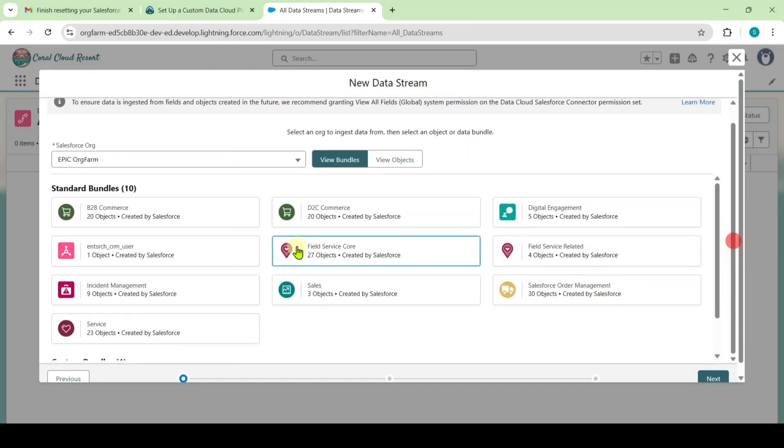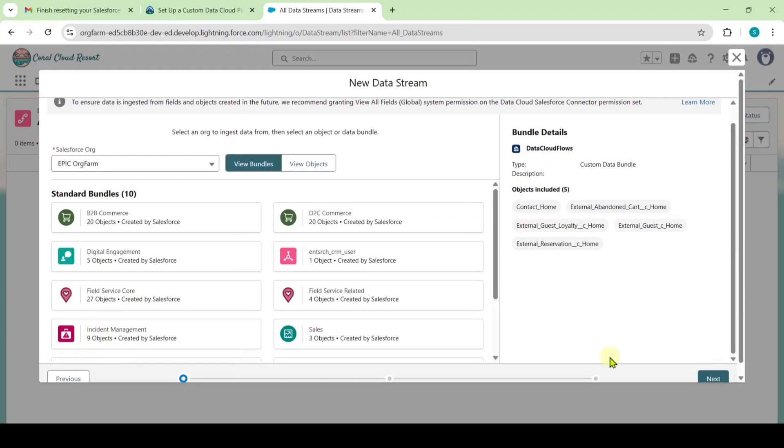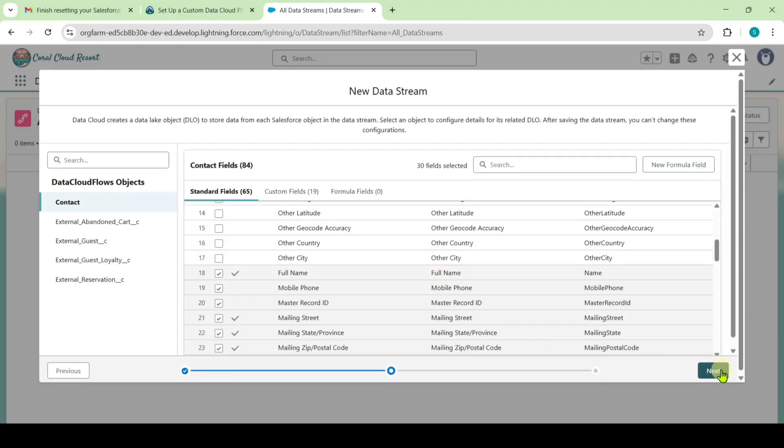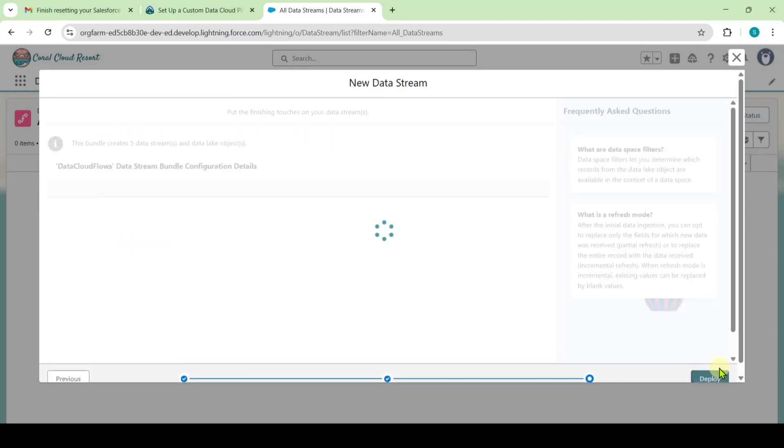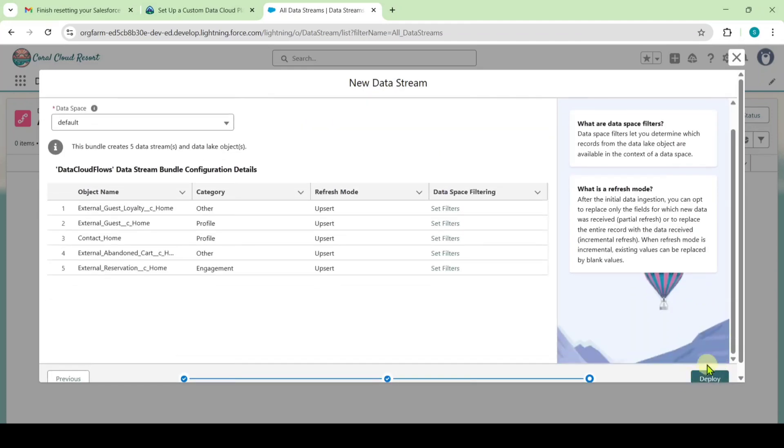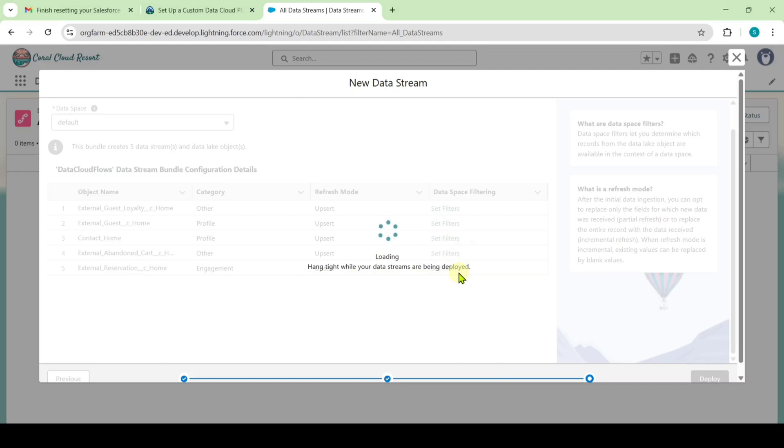From this select it as data cloud flows in this custom bundles and then click on this next button. Leave this space as it is and then click next. Finally click on this deploy button. Here we got the message like hang tight while your data streams are being deployed. We need to wait some time to get the objects deployed successfully.